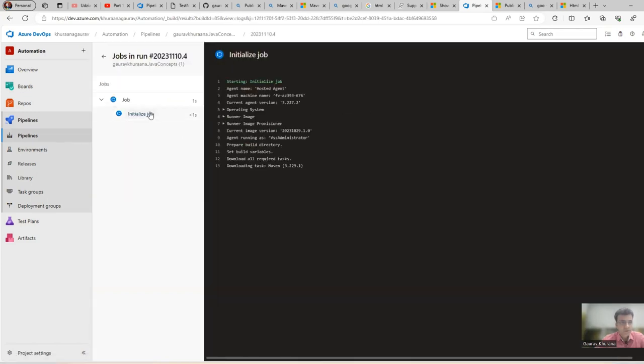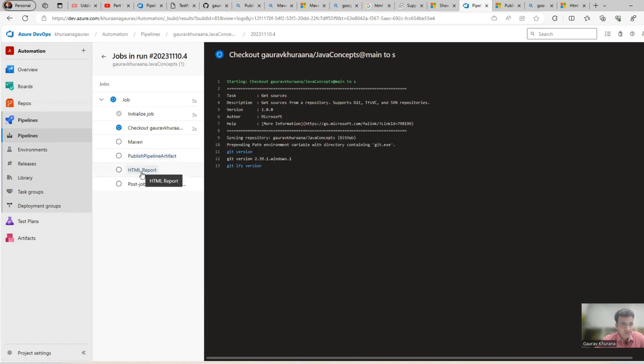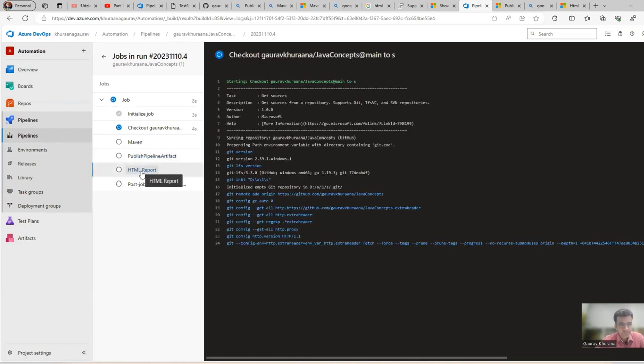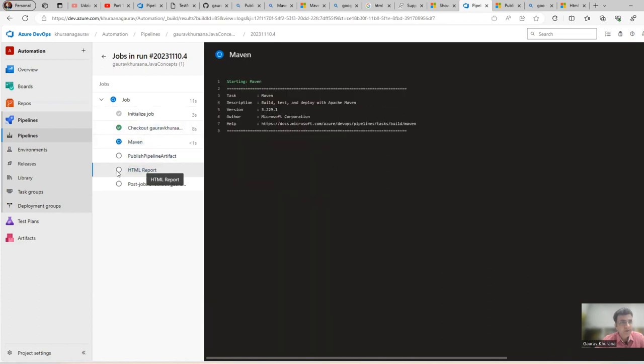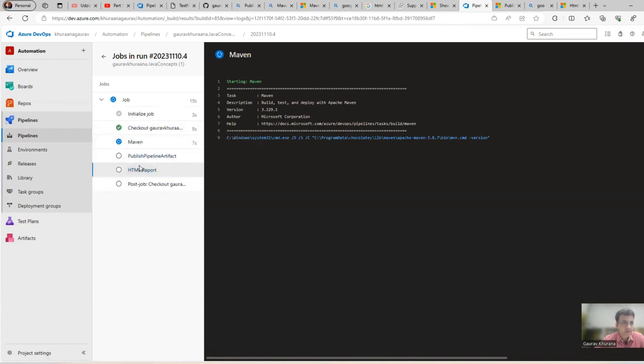We see that it started running this pipeline. Now it has initialized the job and we'll wait for this task called HTML Report. Once these two are completed, because it will run in sequence, we can run some of the tasks in parallel but it is dependent on the previous one.